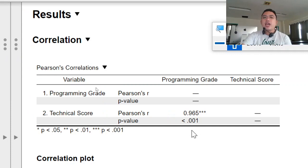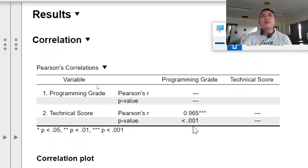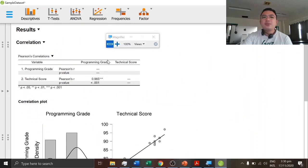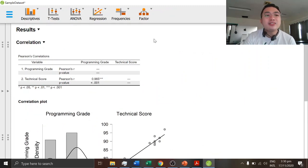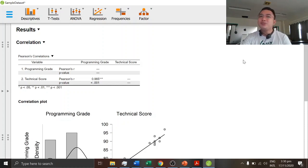And I already explained to you how to interpret the results. Thank you for listening. And I hope you learned something about correlation analysis in this statistical software called JASP.